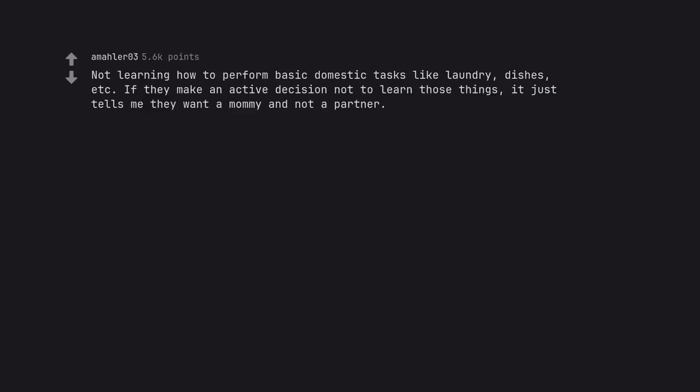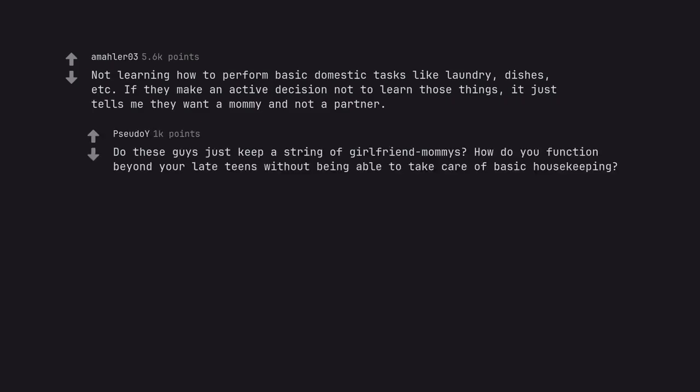Not learning how to perform basic domestic tasks like laundry, dishes, etc. If they make an active decision not to learn those things, it just tells me they want a mommy and not a partner. Do these guys just keep a string of girlfriend mommies? How do you function beyond your late teens without being able to take care of basic housekeeping?